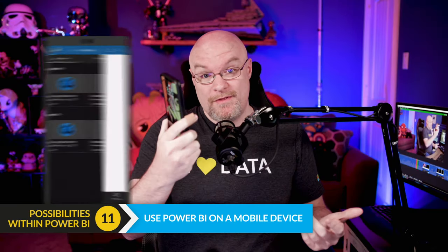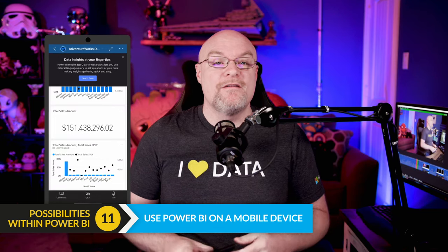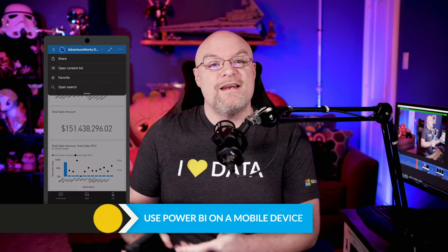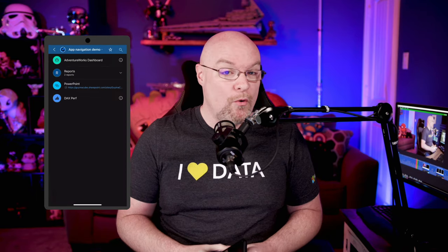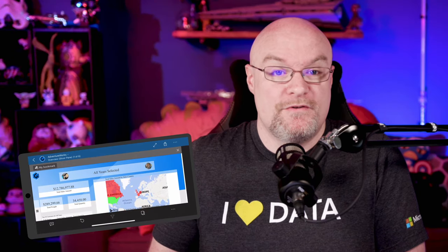And then there's the mobile app. Even on the go, you can connect to your reports and explore them on your devices — whether it's your phone, your tablet, or whatever you have.